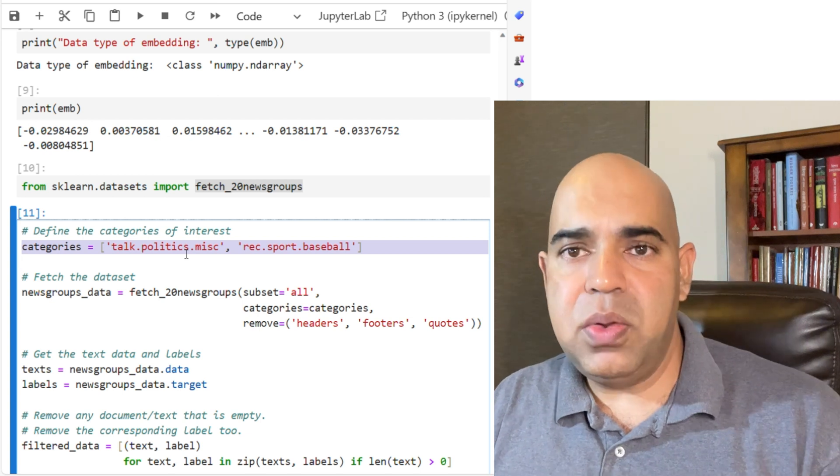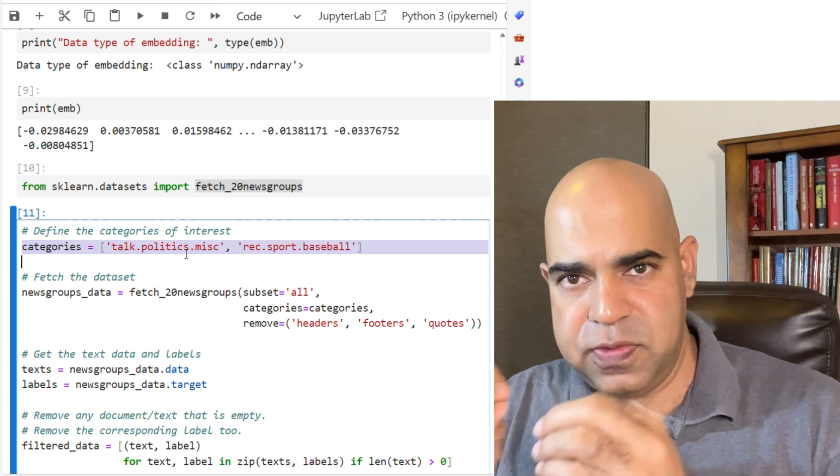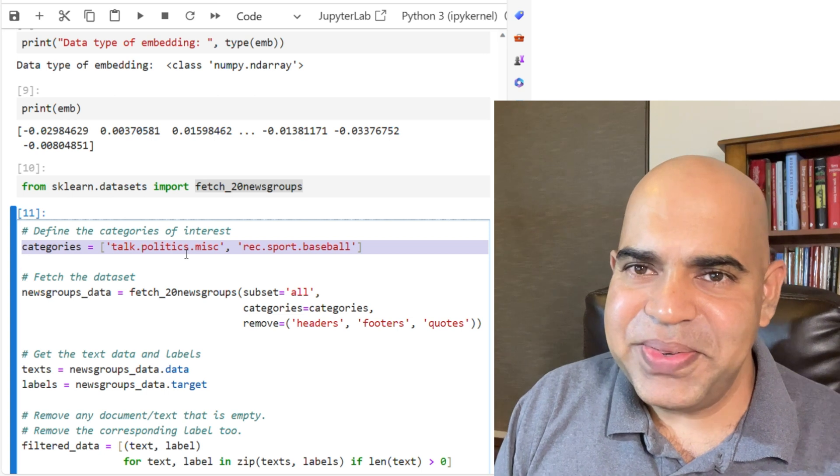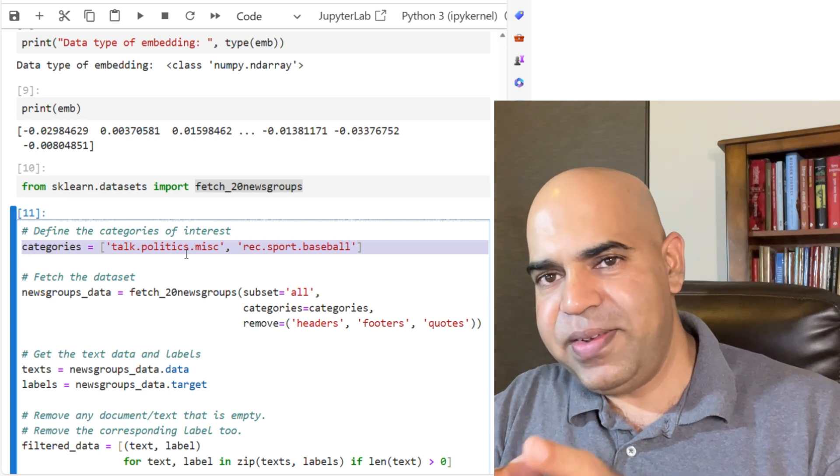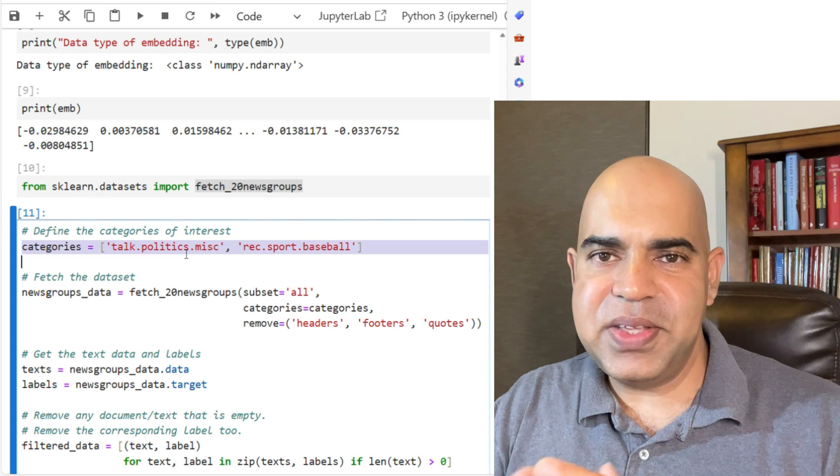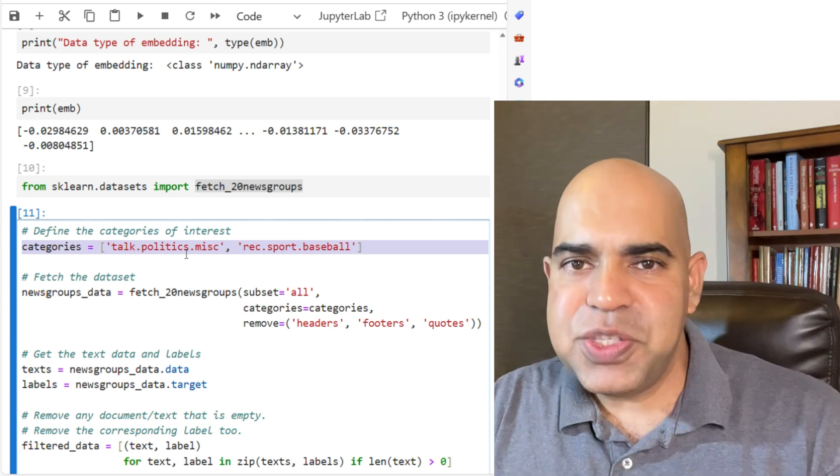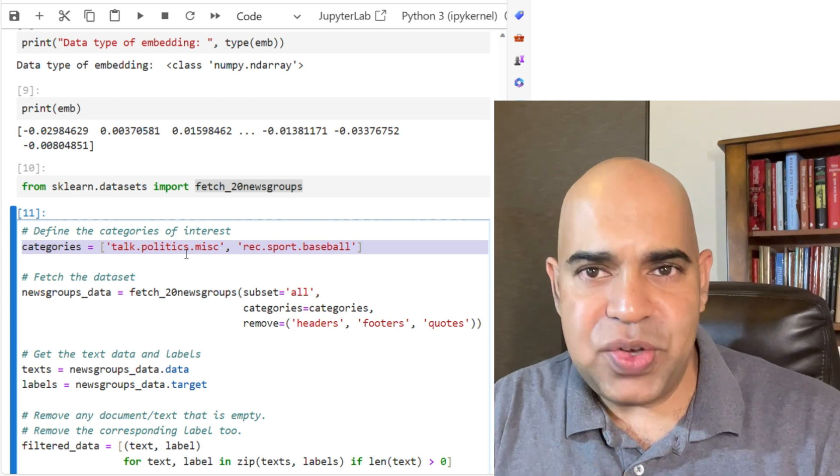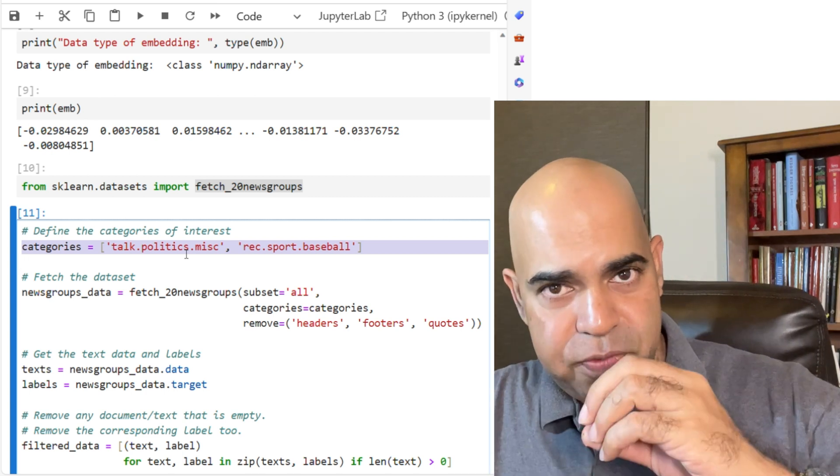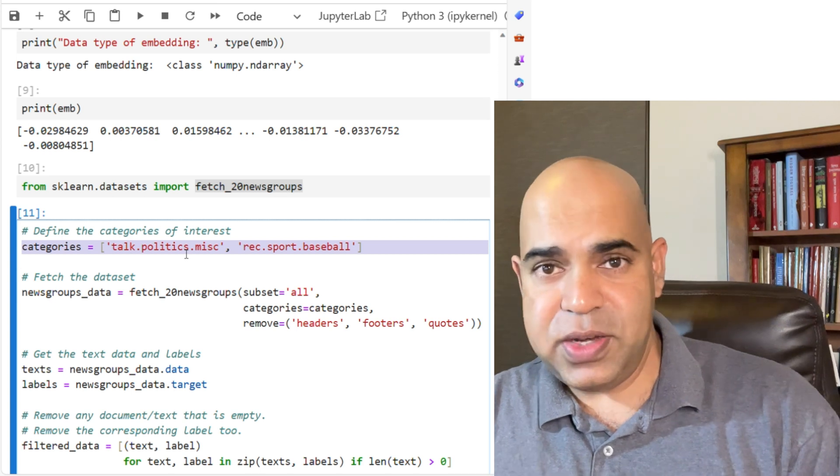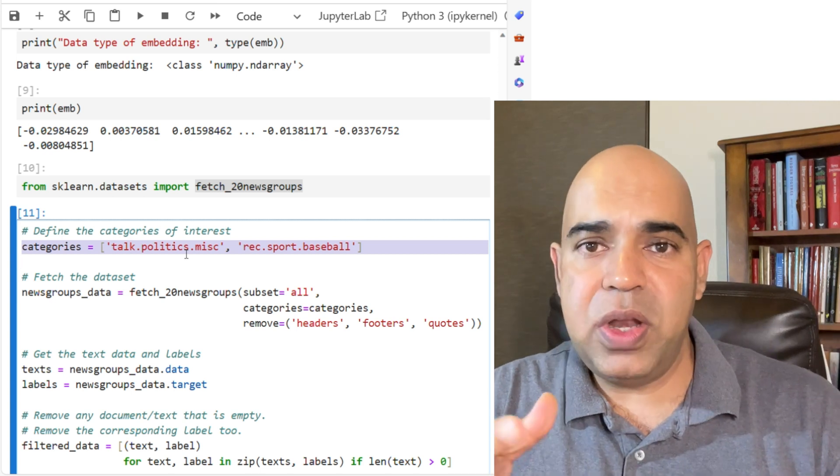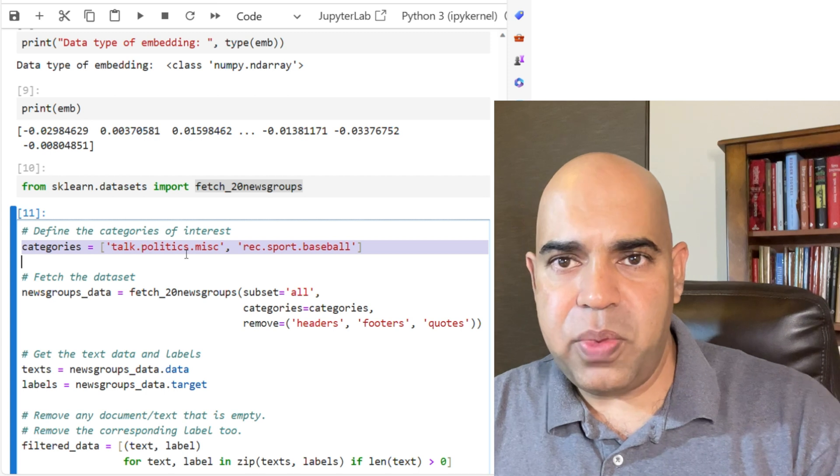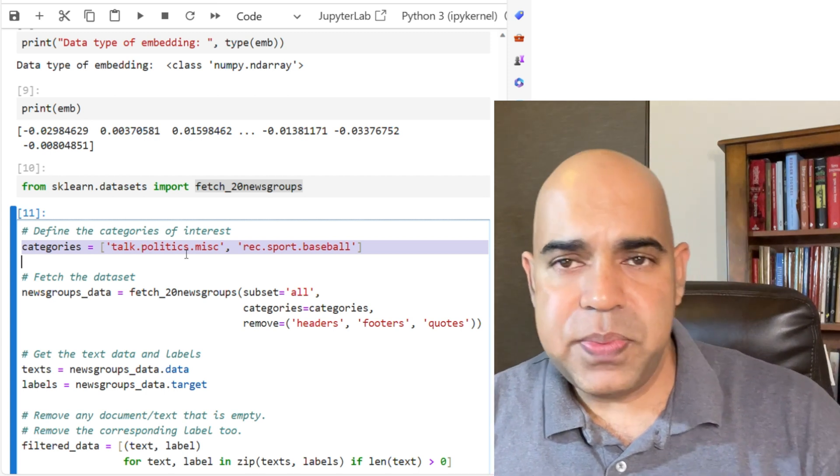Each API call will cost some money, even if it is very small amount. For 1731 documents of these two categories of 20 newsgroups dataset, I spent only a few cents. I think it's 10 to 15 cents. Note that I used the full documents. This is why it was 10 to 15 cents. If someone only uses the first chunk of each document, it will be much lesser.